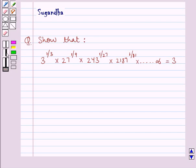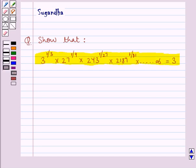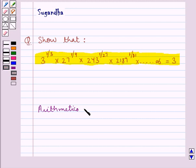Hello and welcome to the session. In this session we discuss the following question: show that 3 to the power 1 upon 3, into 27 to the power 1 upon 9, into 243 to the power 1 upon 27, into 2187 to the power 1 upon 81, and so on up to infinity, is equal to 3. Before we move on to the solution, let's see what is an Arithmetico-Geometric Series.